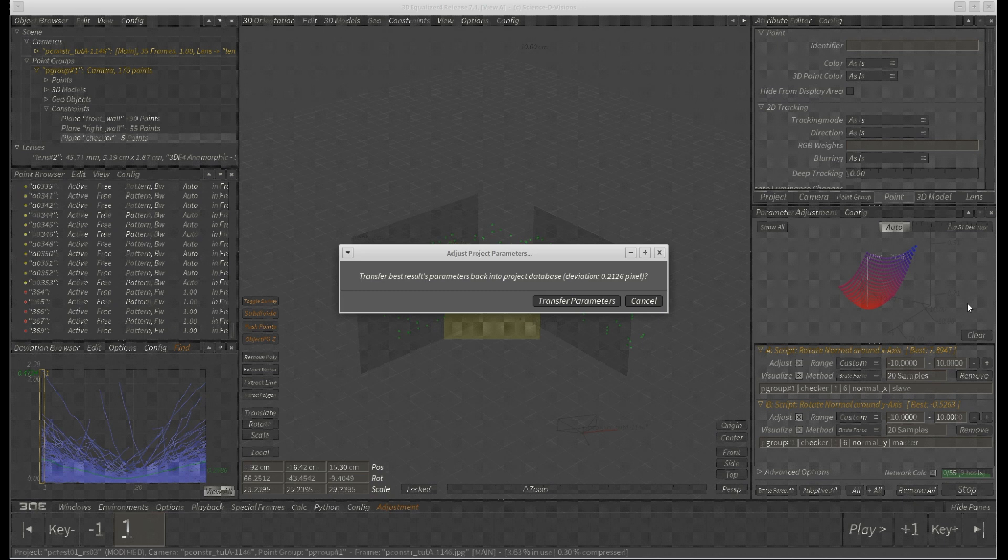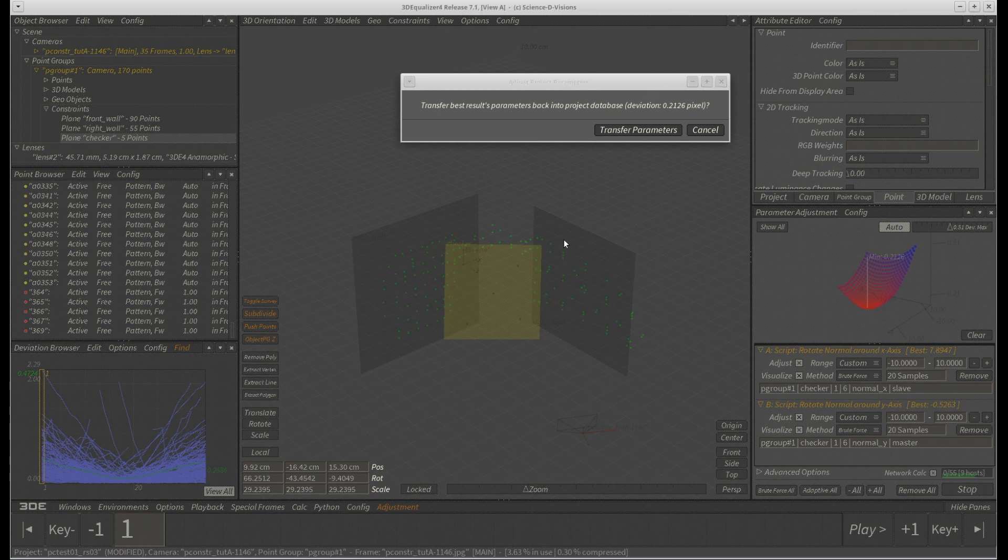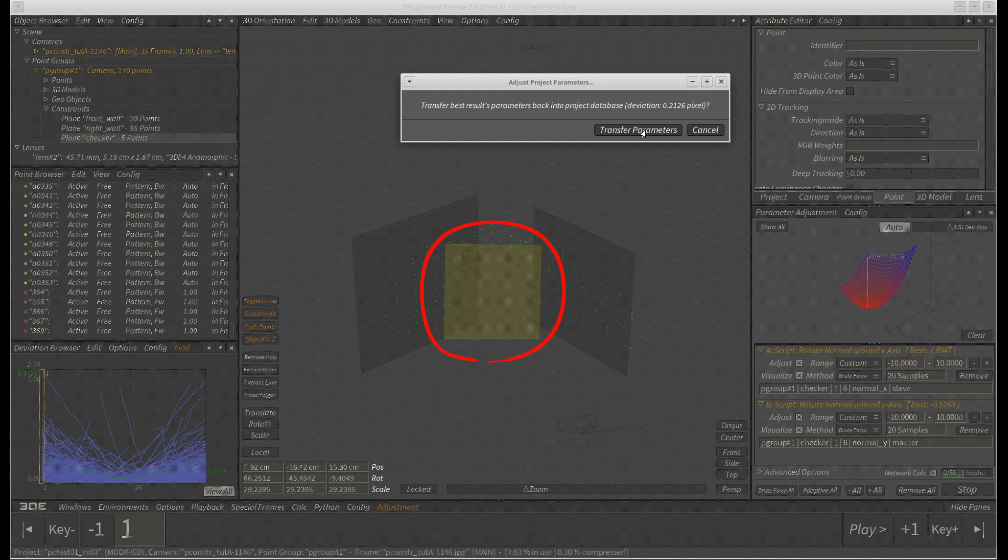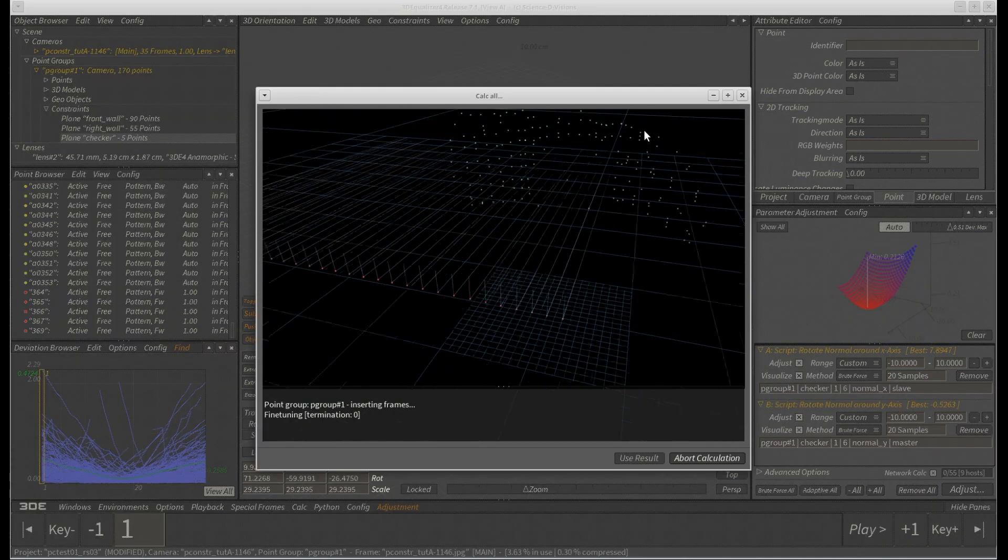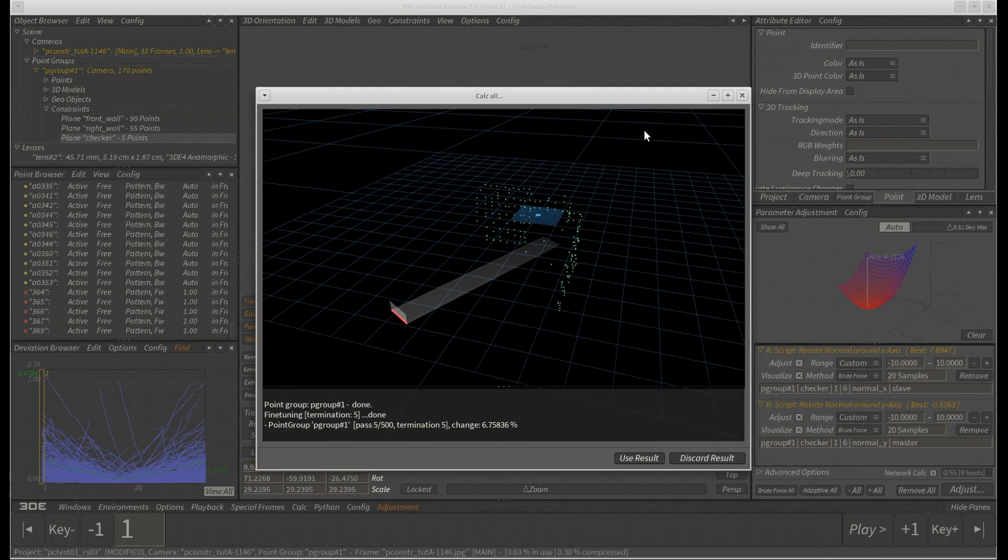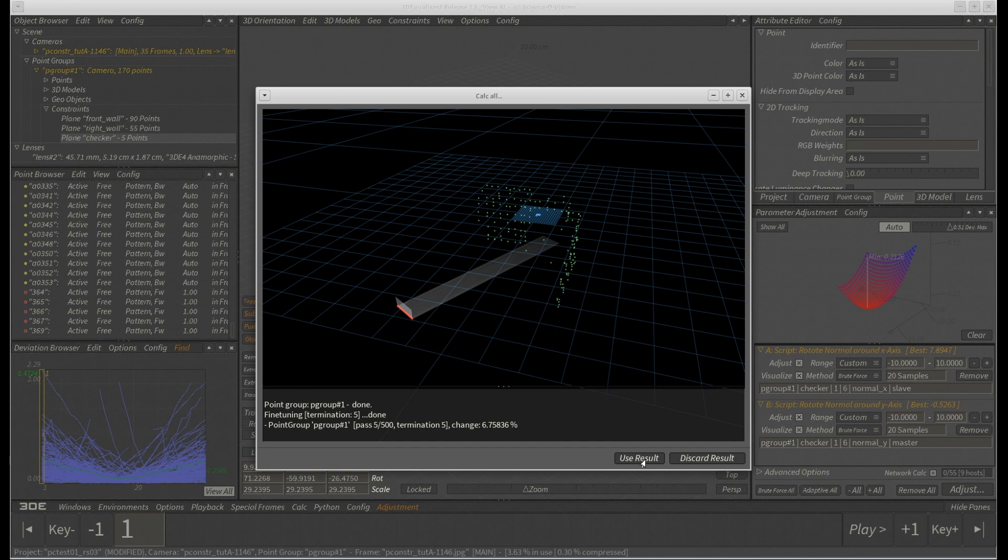Finally, deviation goes down to 0.21 pixels, which is an improvement of about 20%. Once we save back the best result into 3DE's database, we can see that our plane constraint is slightly reoriented in 3D space. Again we calc all from scratch and now all five checkerboard points are forced onto our third plane constraint.